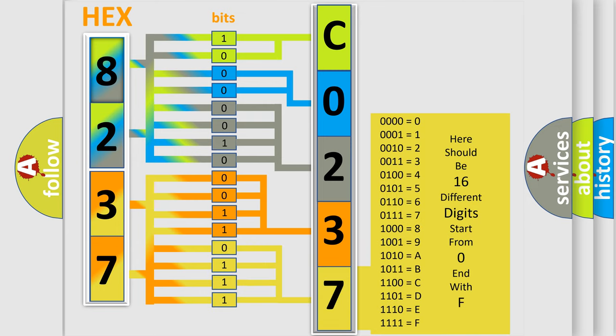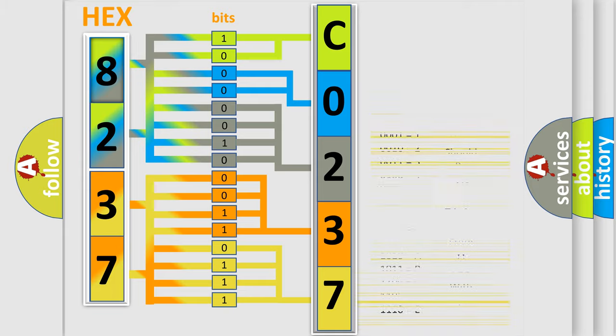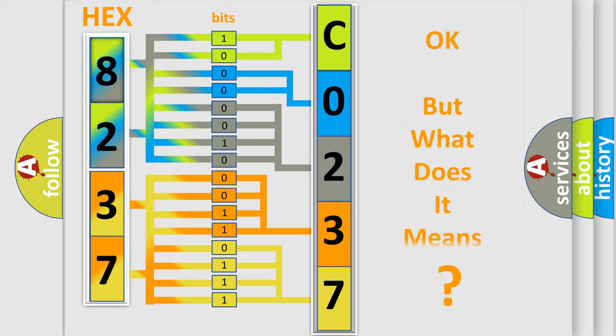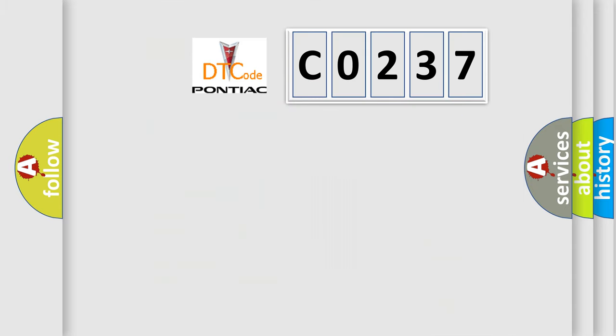We now know in what way the diagnostic tool translates the received information into a more comprehensible format. The number itself does not make sense to us if we cannot assign information about what it actually expresses.